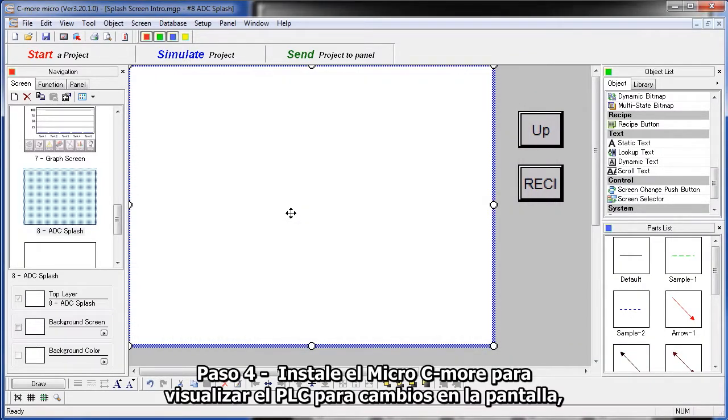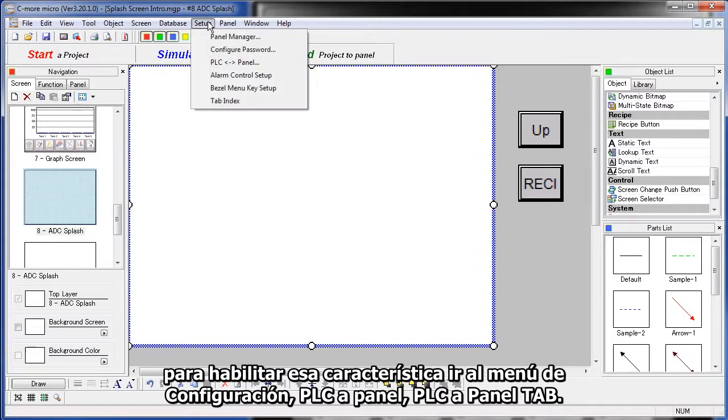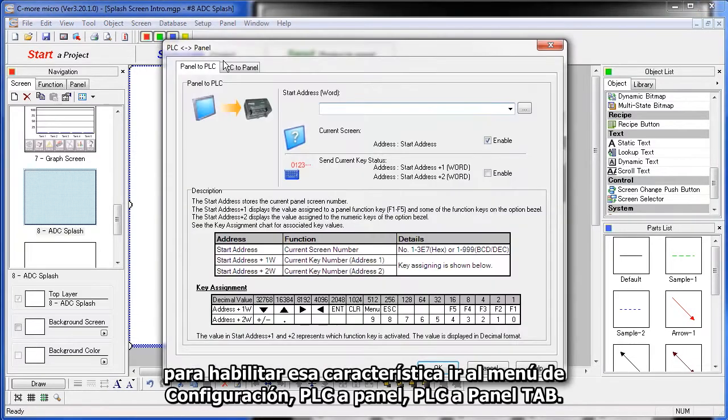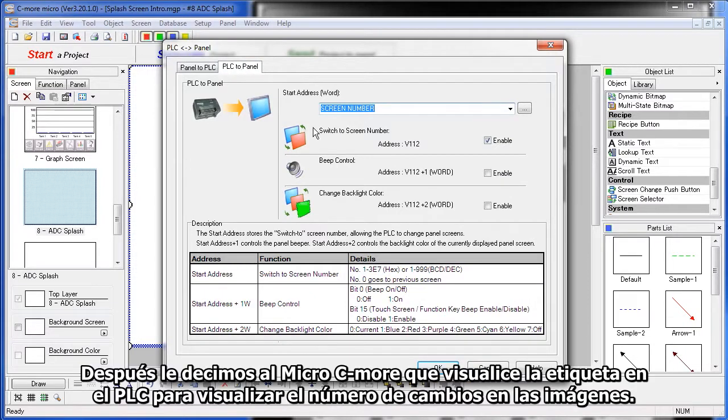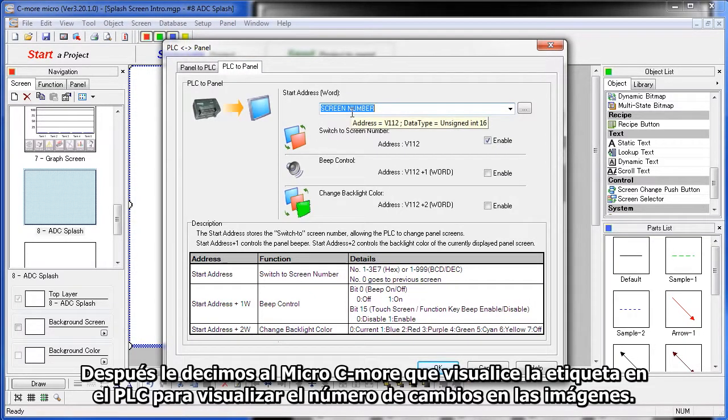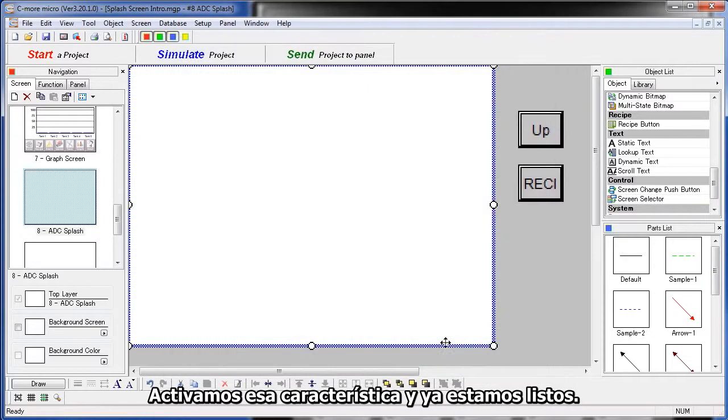Step 4 – Setup the C-more Micro to watch the PLC for screen changes. To do that, we go to our Setup menu, PLC to Panel, the PLC to Panel tab, and we tell the C-more Micro to watch this tag on the PLC for screen number changes. We enable that feature and we're ready to go.